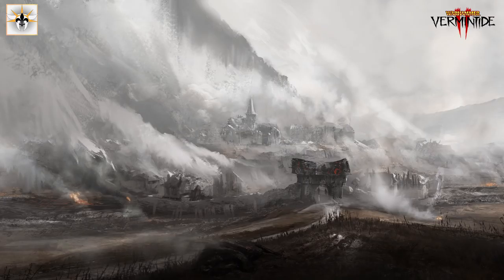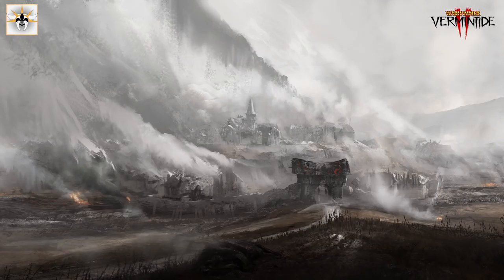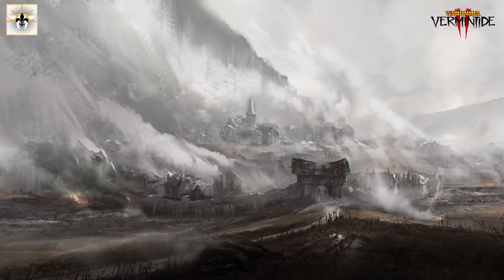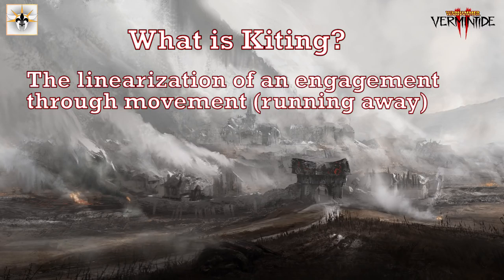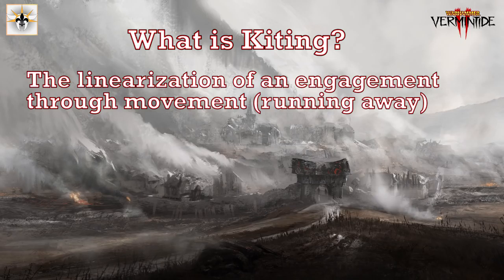So I'm going to start out, I'm going to talk about some of the theory behind it and kind of how I look at kiting, and then I want to go into a couple gameplay examples and explain some of the common mistakes and common pitfalls that there are. Kiting is a linearization of an engagement through movement, or in other words, simply running away.